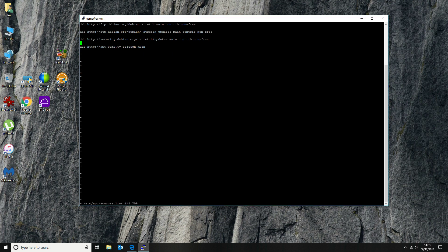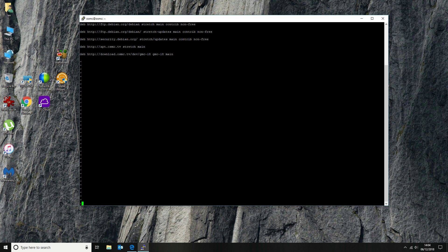We're going to leave all of the existing entries as they are but add the new repo. To get to the end of the line I do Shift-A, which takes me to the end and automatically puts me into modify mode, then I drop down and add the repository. Make sure you've got it entered correctly, then press Escape to come out of modify mode and type :wq! — colon, wq, exclamation mark to force write and quit.